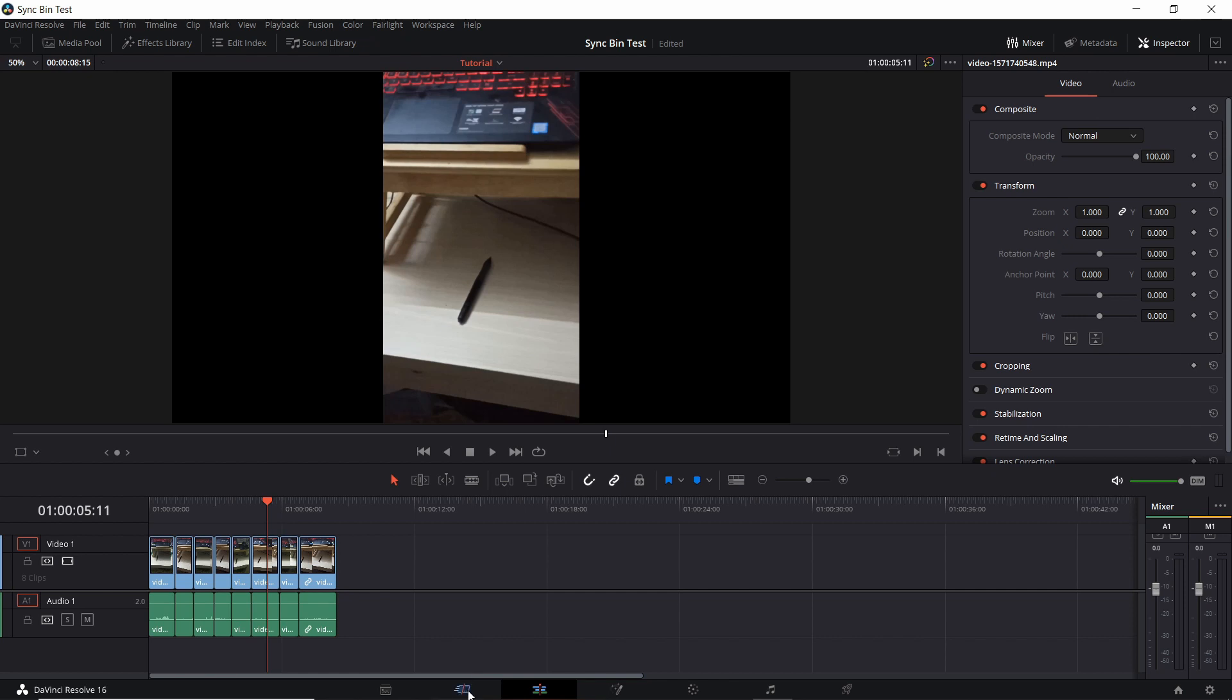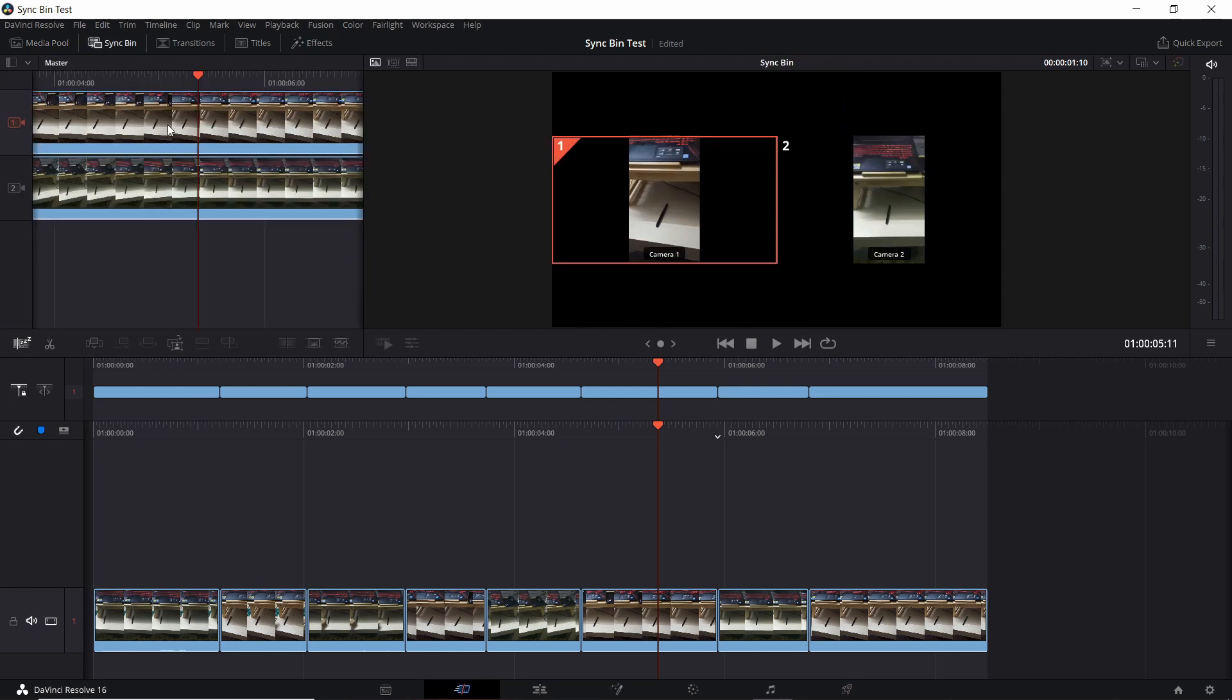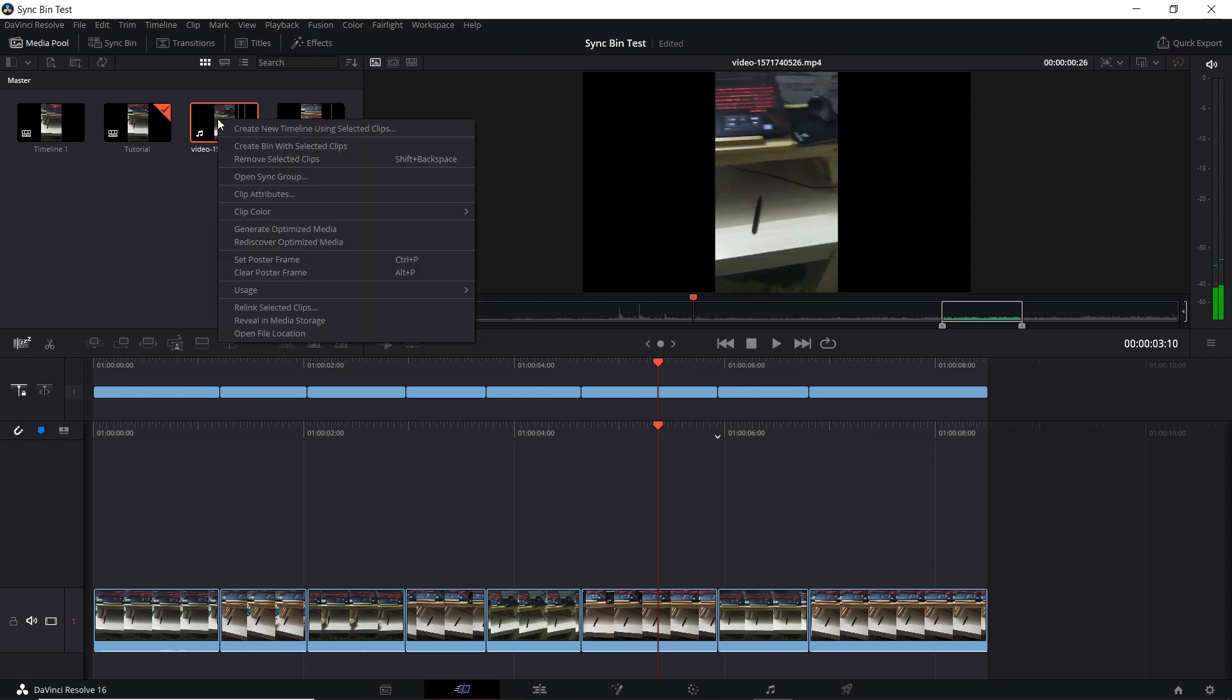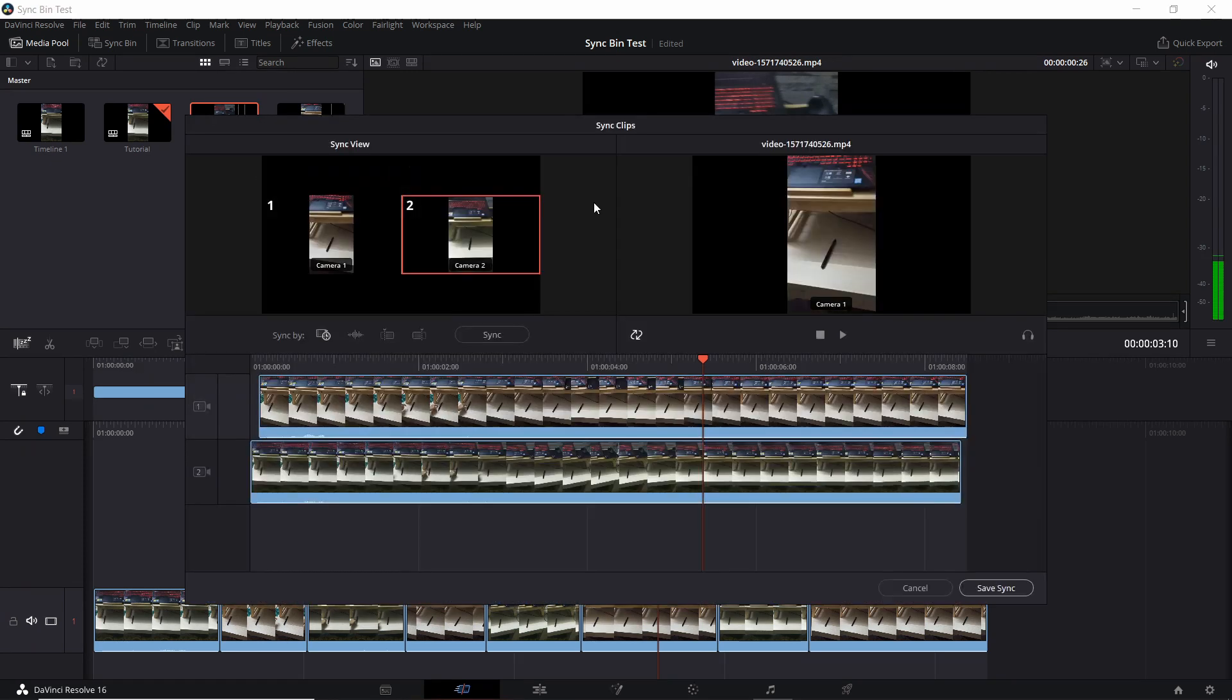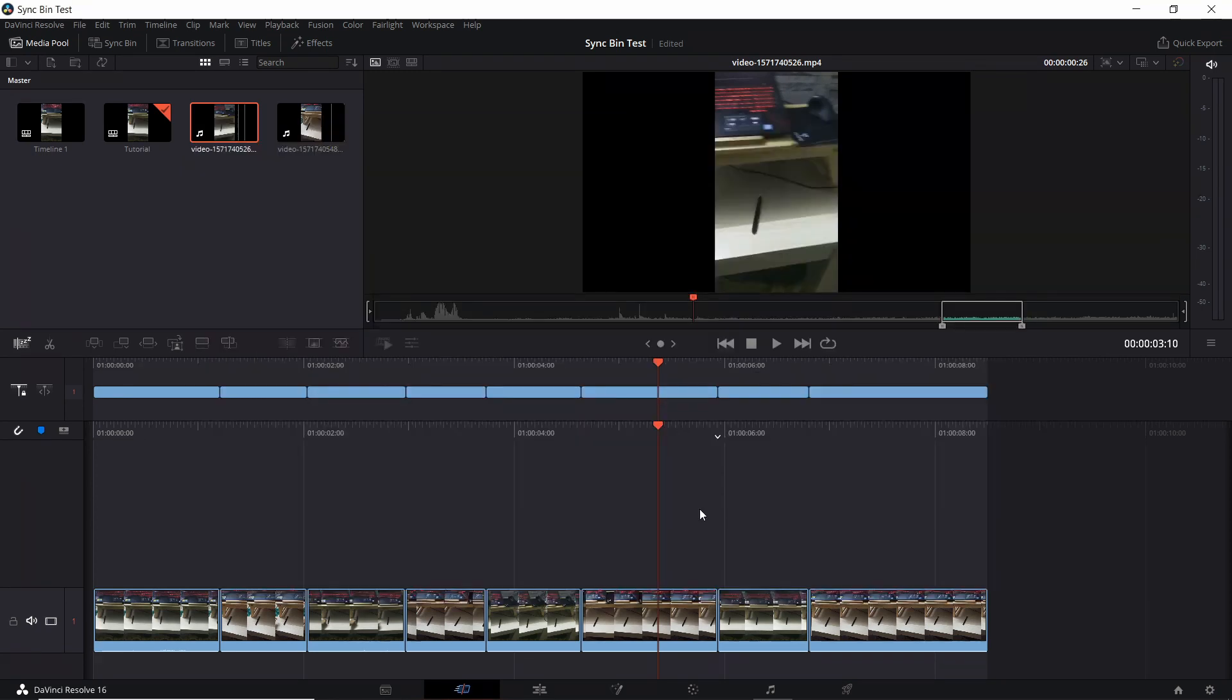So that's pretty much going to be a basic introduction to the sync bin. Remember that if you want to use it, go over to the cut tab and use that form of editing with the sync bin tools. And if you need to open up the sync clips window for resynchronizing the clips, then find your clip in the media pool, right click it, and do open sync group. And then that will get all of the clips with the same timestamp opened up in this dialog where you can synchronize it using timecode, audio, in, out, or manually synchronizing it like I did.